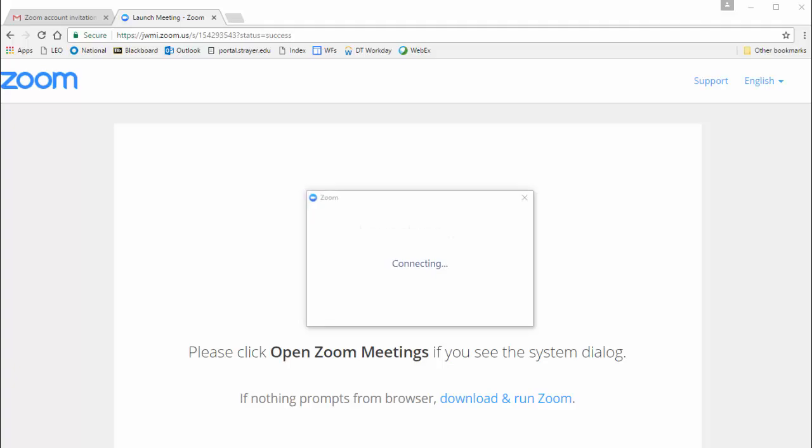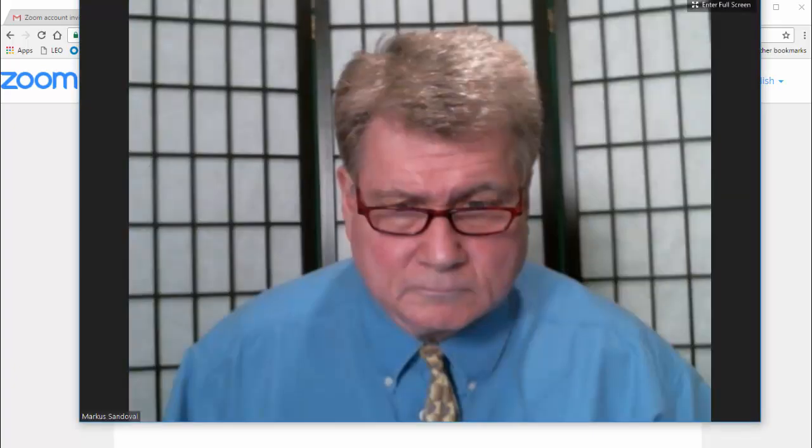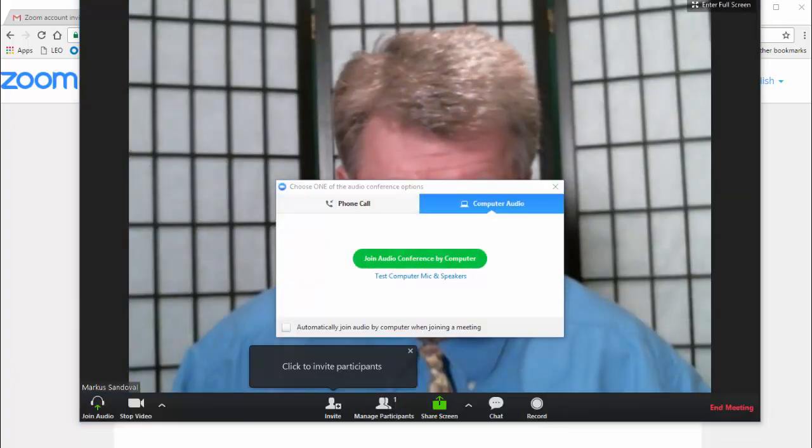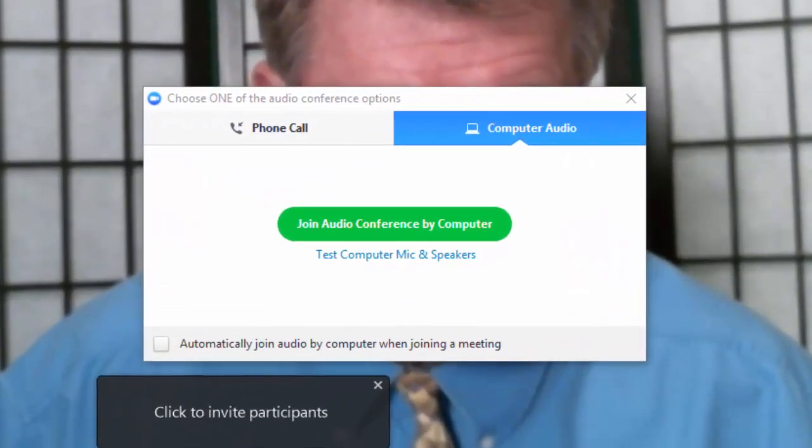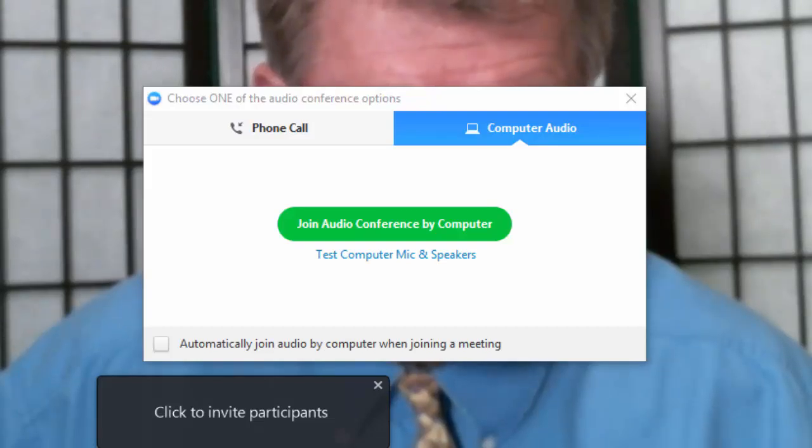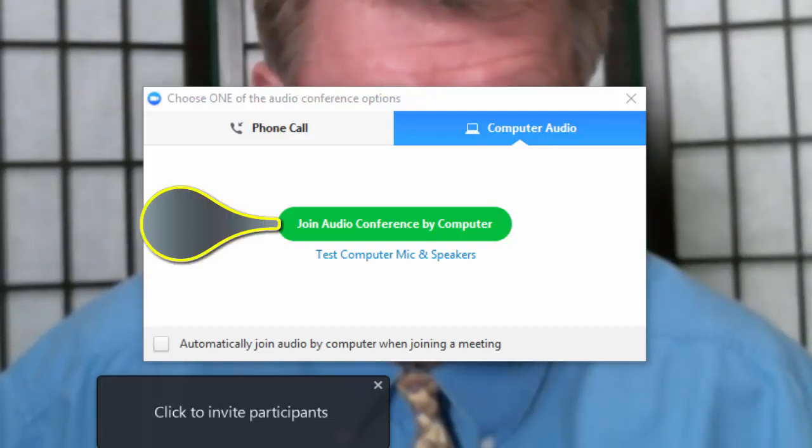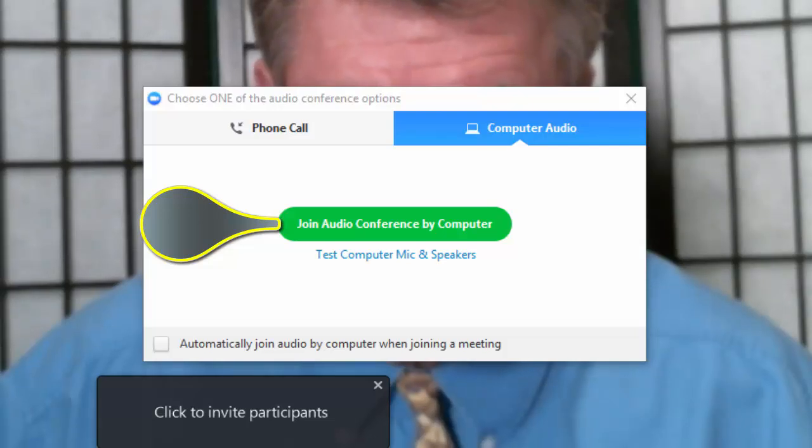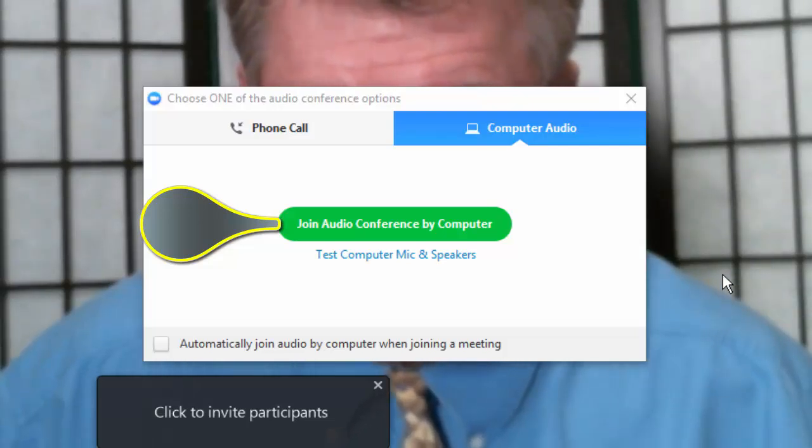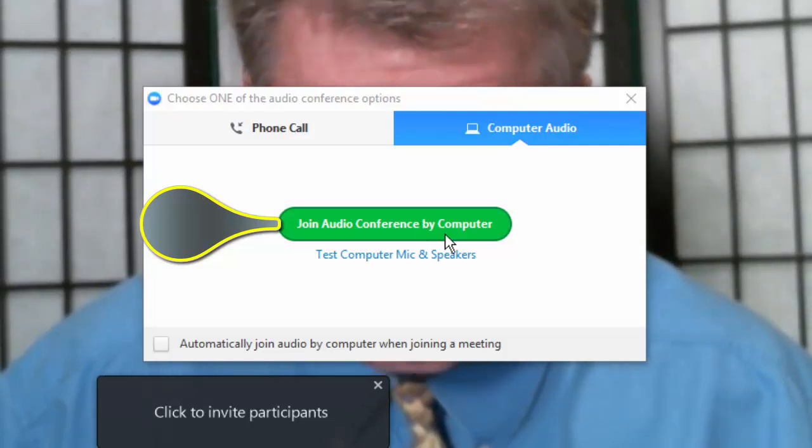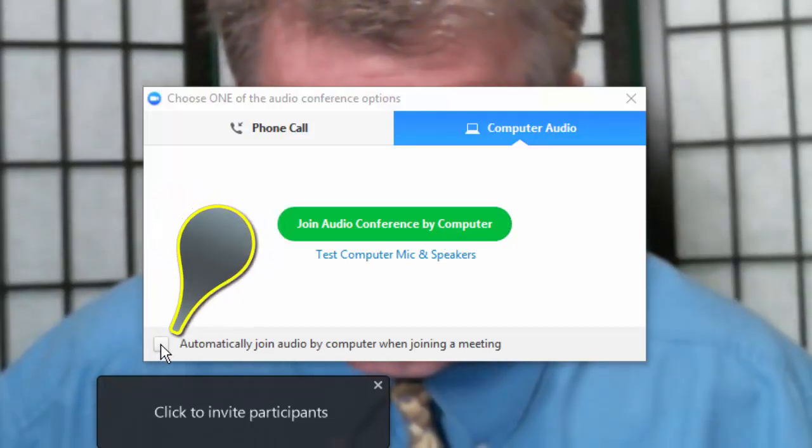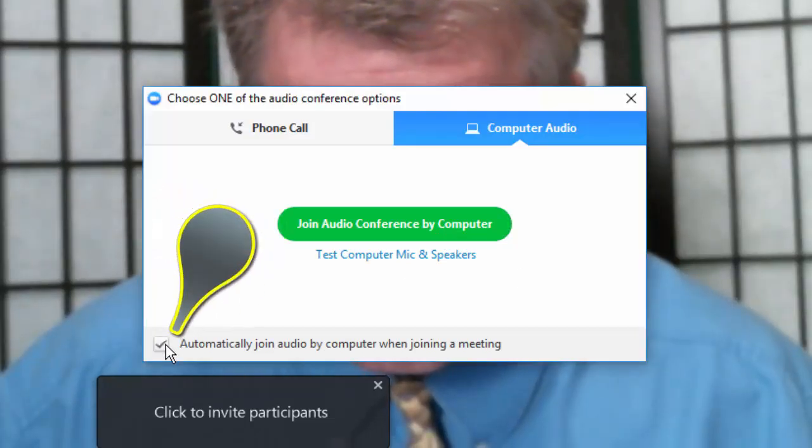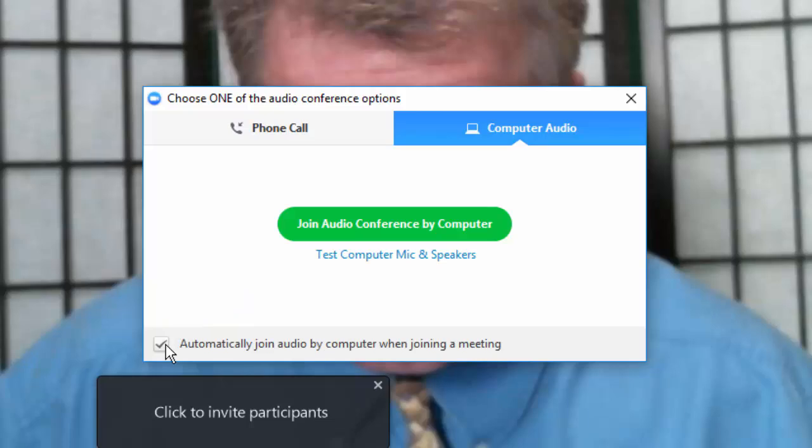After launching Zoom using one of the three methods, you should be seeing yourself on your webcam. You'll see a dialog box that asks you to choose an audio option. Click on the green button in the middle, Join Audio Conference by Computer. This will allow you to use any microphone plugged into your computer. It's a good idea to place a checkmark in Automatically join audio by computer when joining a meeting, in order to bypass this step the next time.